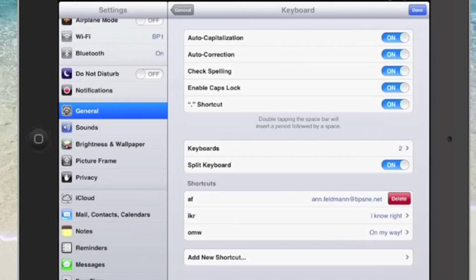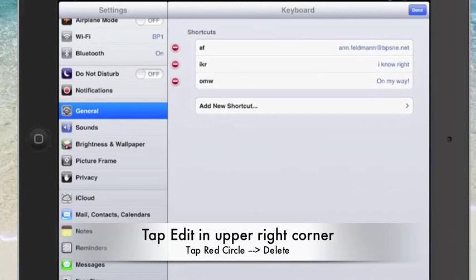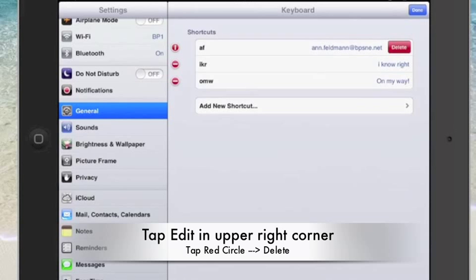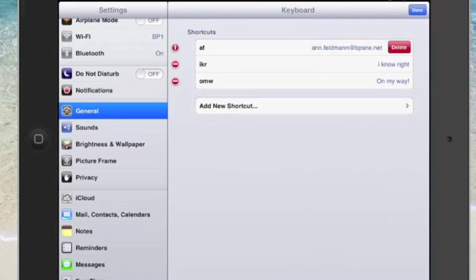Now another way to do that very same thing is by tapping the edit button in the top right corner, and then notice there is a red minus sign in front of the different phrases. So all I have to do is tap on that and again it pulls up that delete. So once in a while we make a mistake and need to fix something we can remove a shortcut.